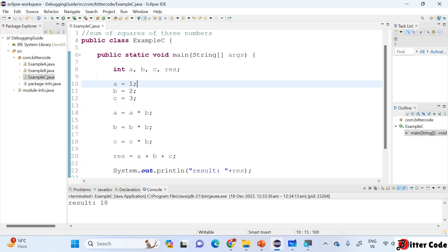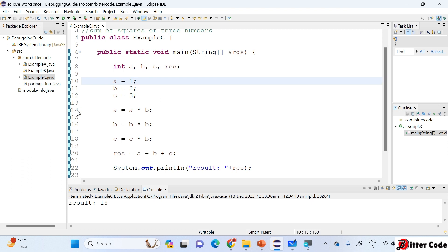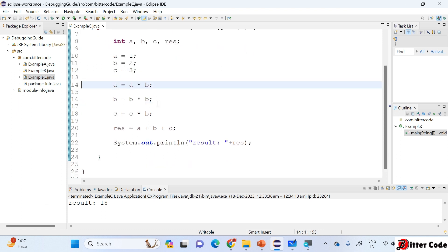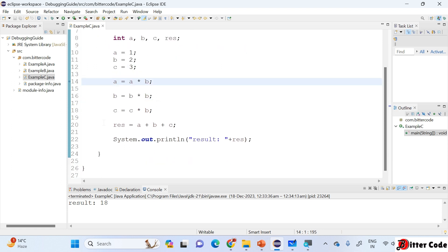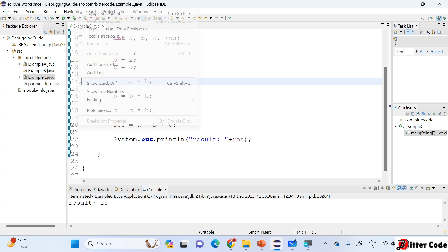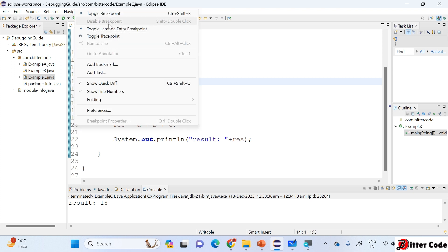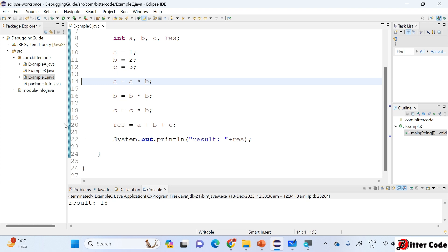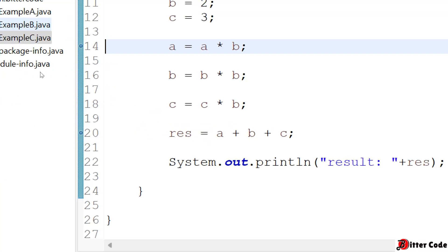To add a breakpoint, go to any line of code. If you want to add a breakpoint at line number 20, you have two options: you can just double-click, or you can right-click and then click on 'Toggle Breakpoint'. You can see a dot appeared here — this is what we call a breakpoint.